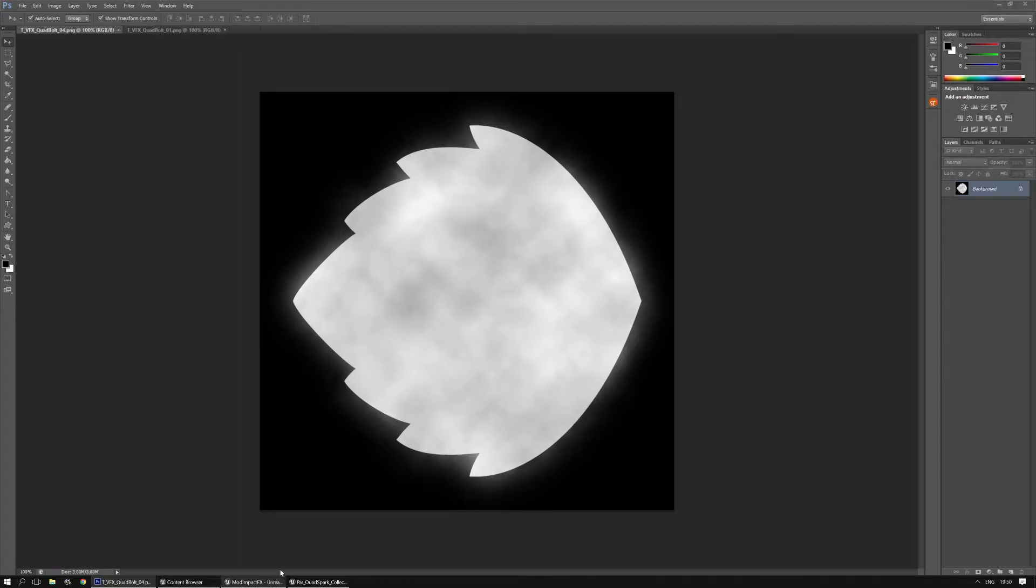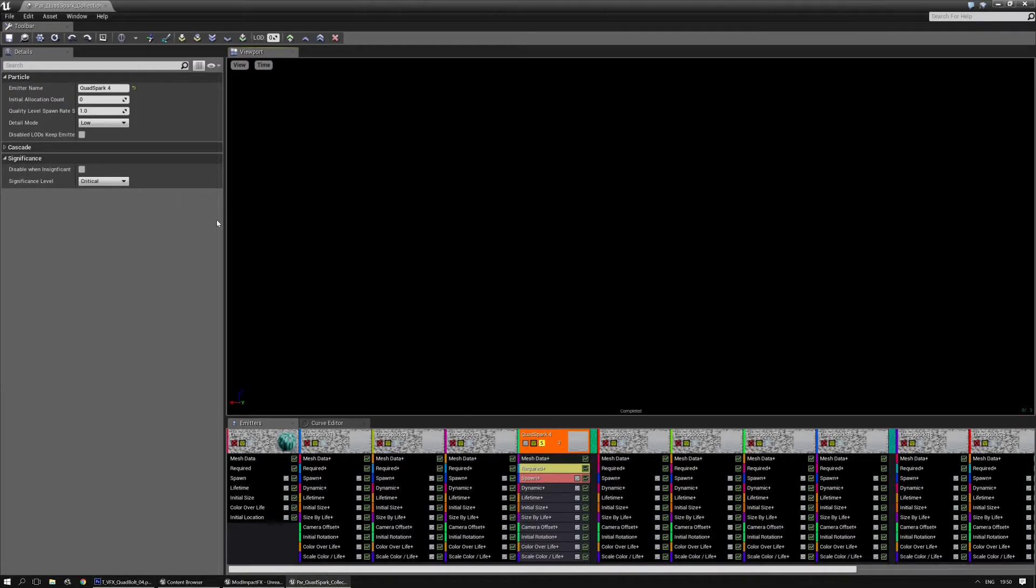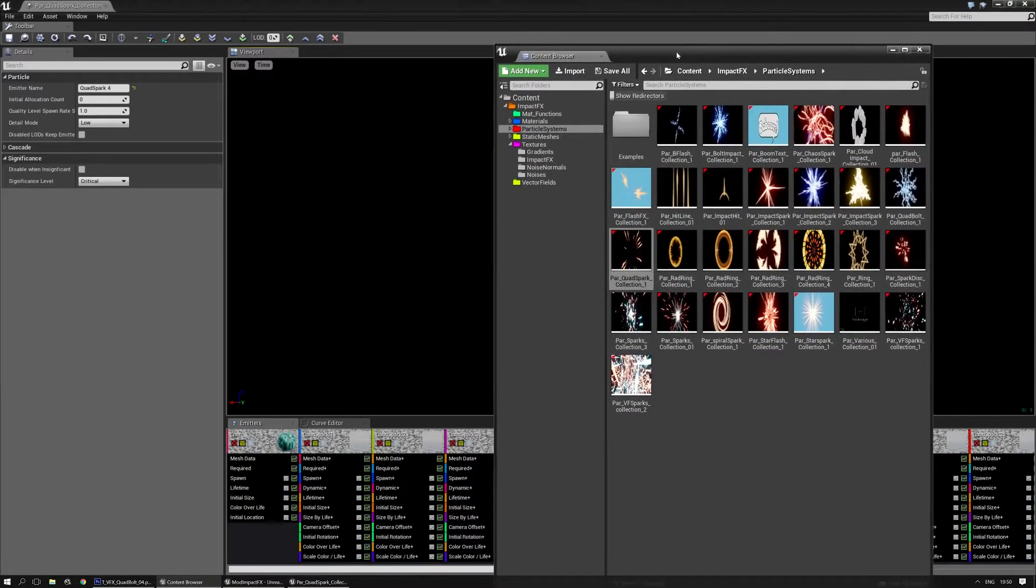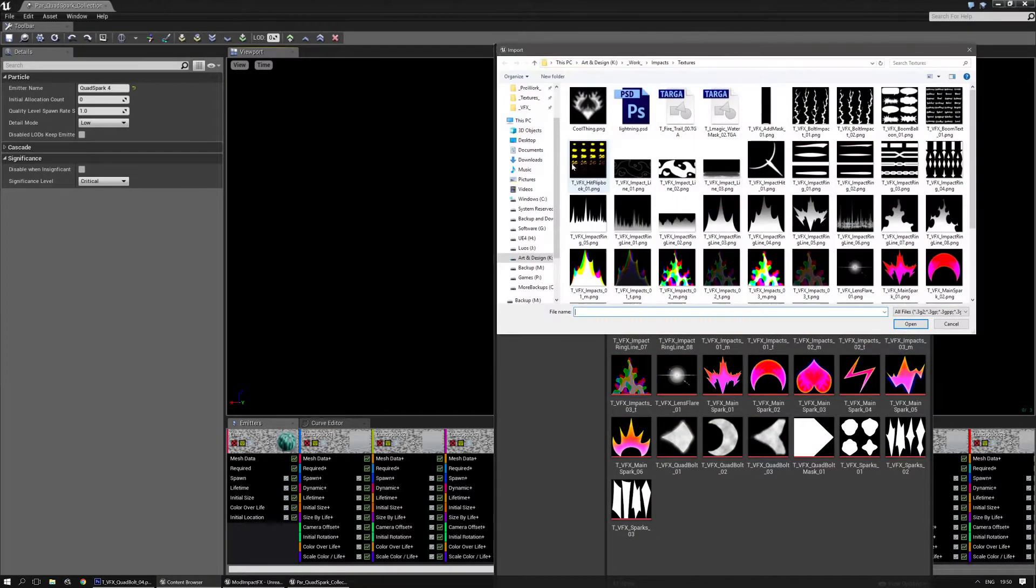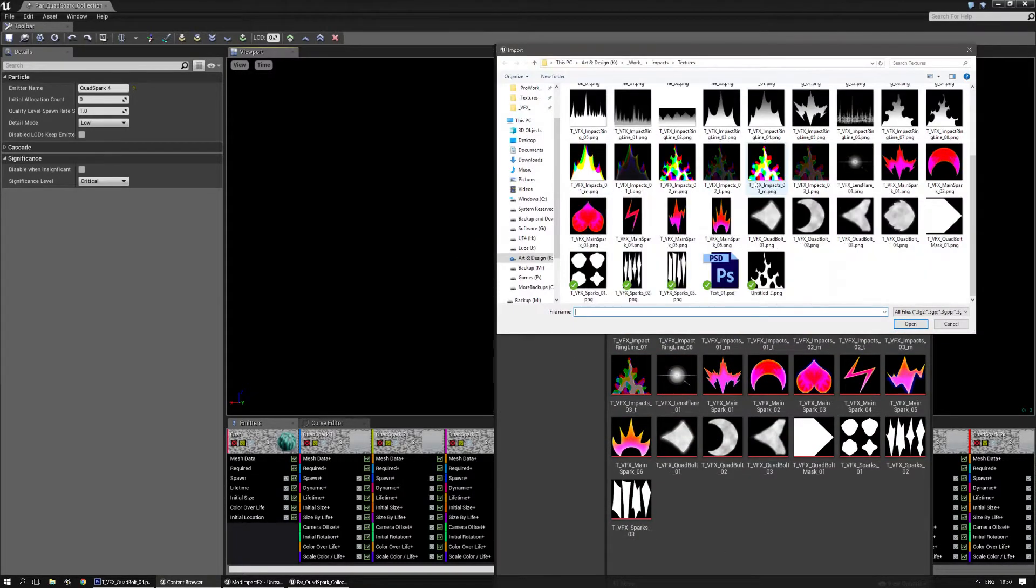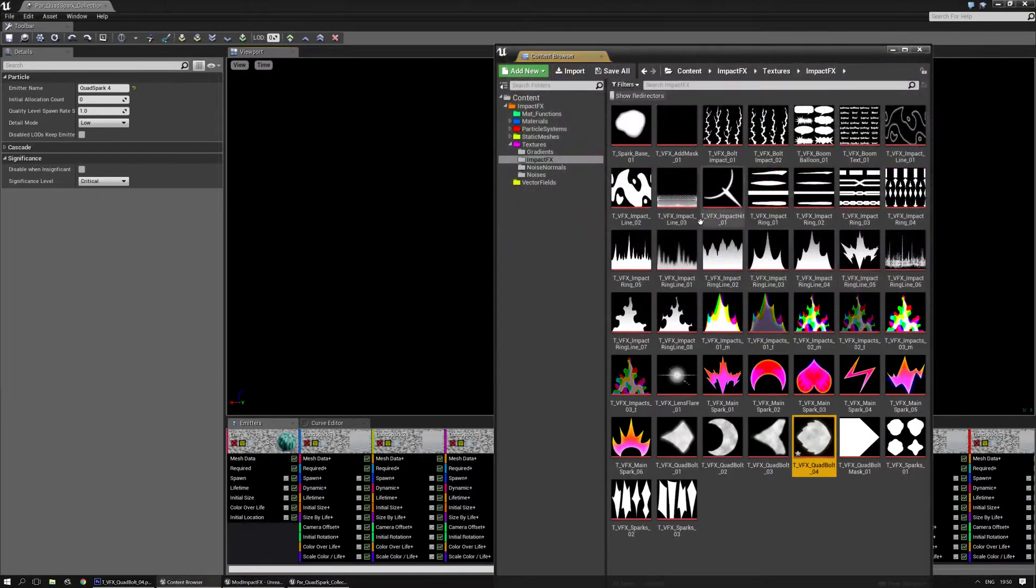Alright. Now I'm going to go to the project. And within the content browser I'm going to find the texture folder. And I'm going to import it from here. And I select it.